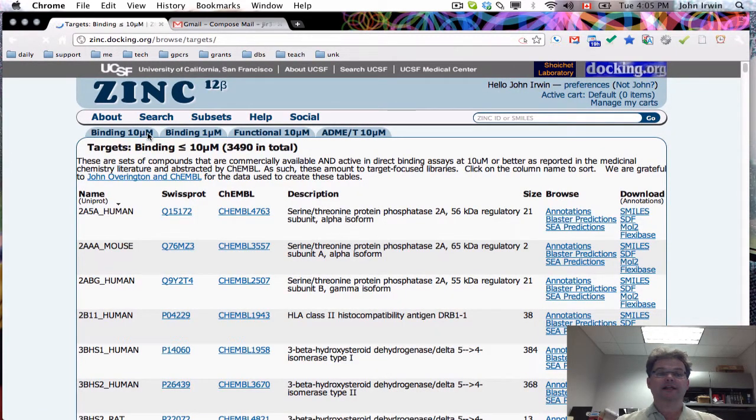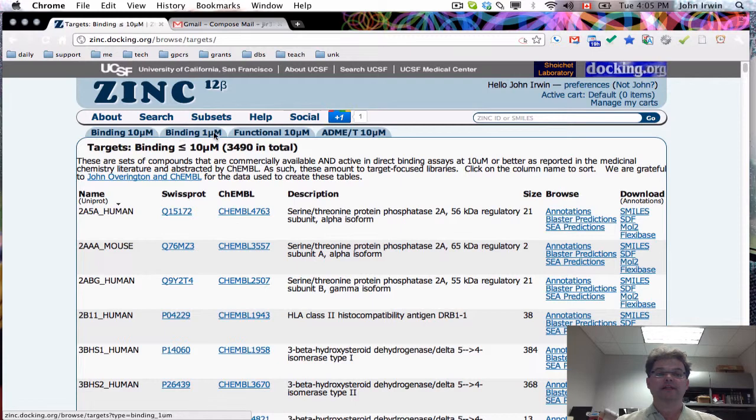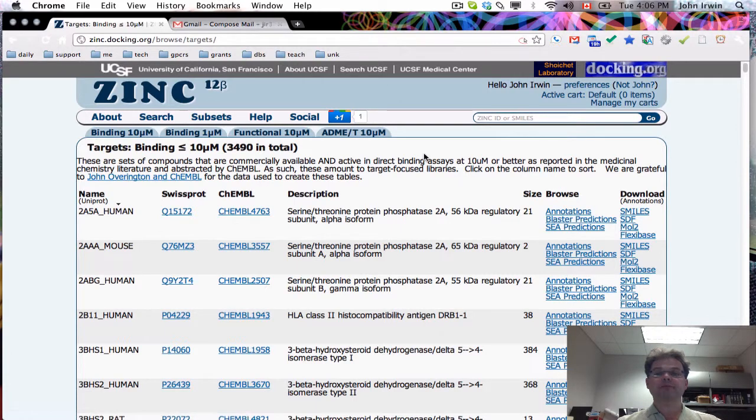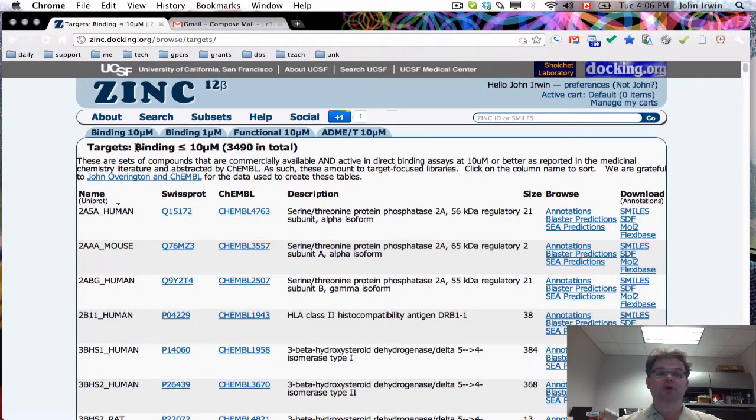Binding, 10 micromolar or better. Binding, 1 micromolar or better. Functional assays. And ADME or ADMET assays, 10 micromolar or better. On this page, you can see that there are 3,490 annotations in total for binding at 10 micromolar or better.